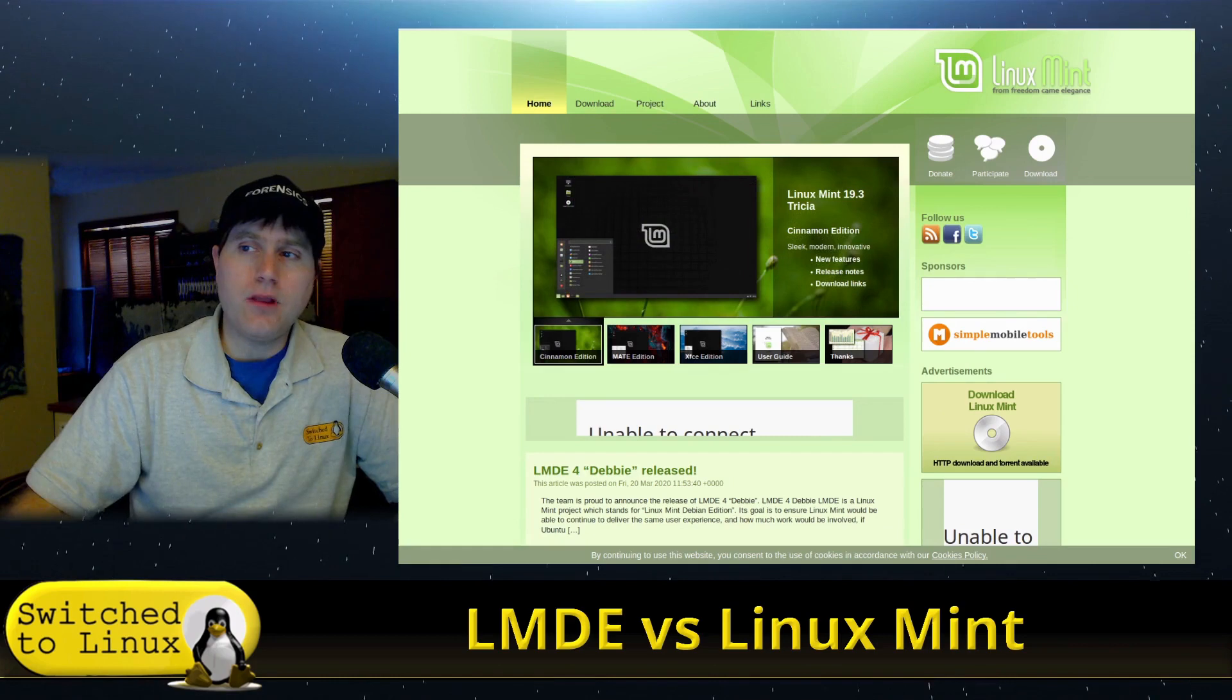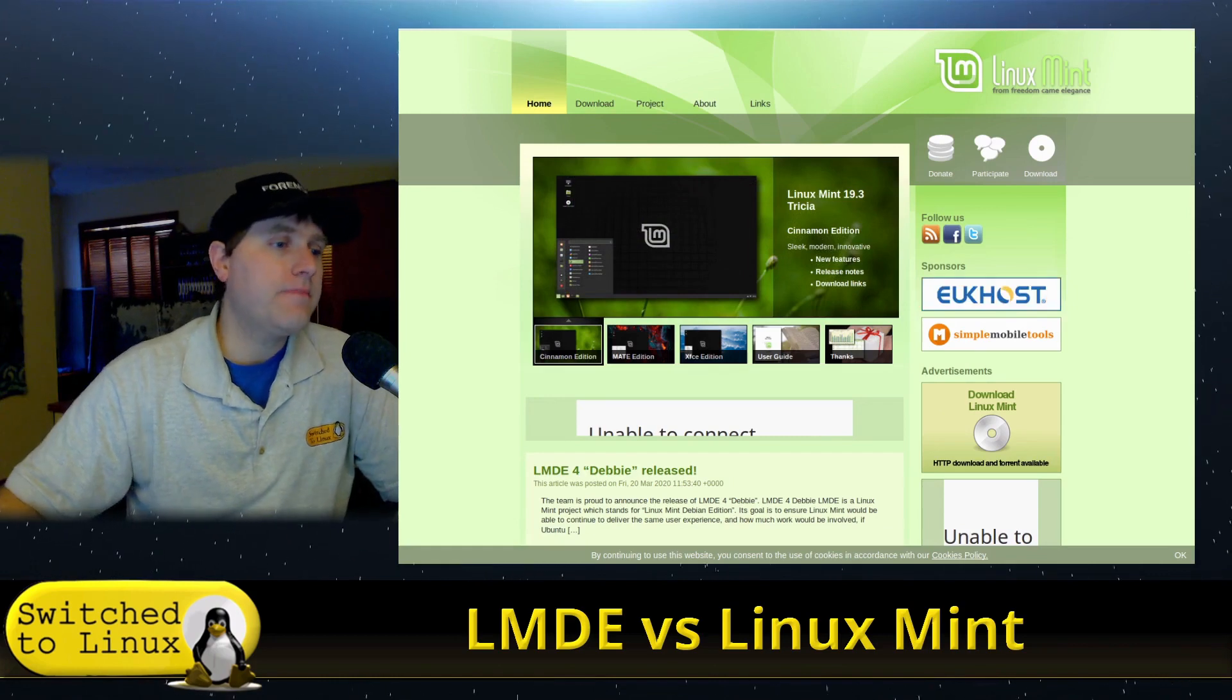I have run Linux Mint Debian Edition in production on test systems a few times in the past, and I have a couple of plans to test it out in the future as well. Our question is, how do these two distros compare? And they are becoming closer and closer. So first, let's go ahead and have a look at the website.